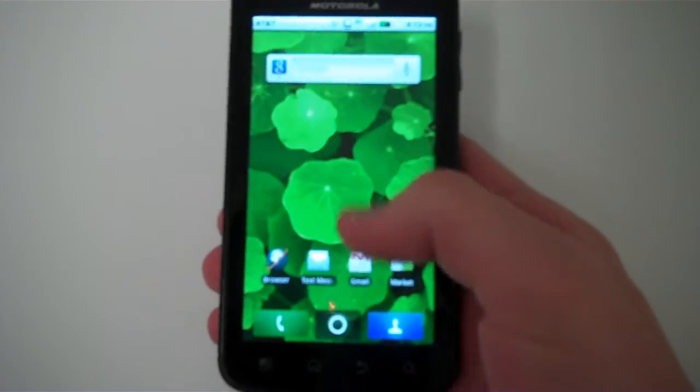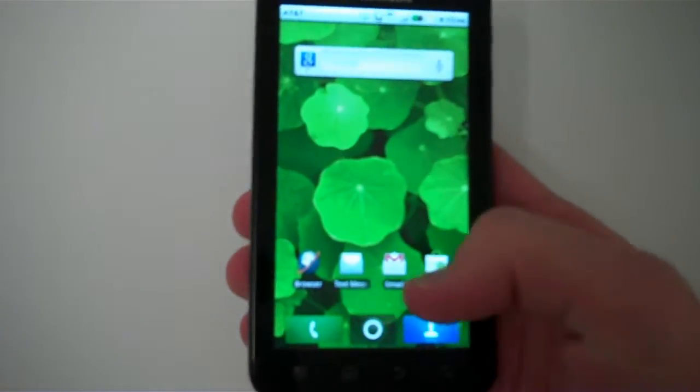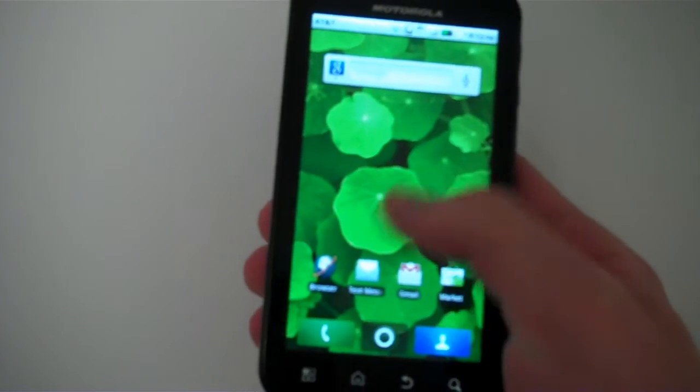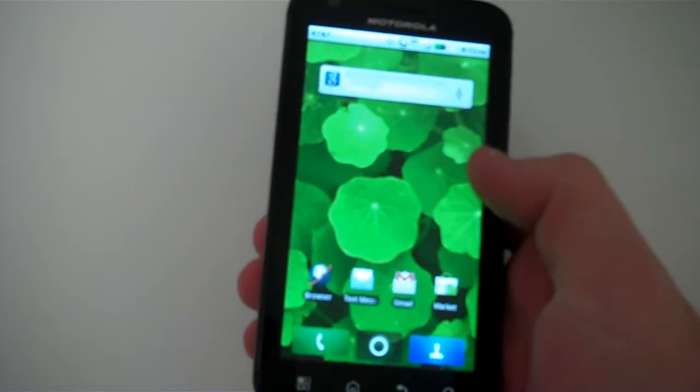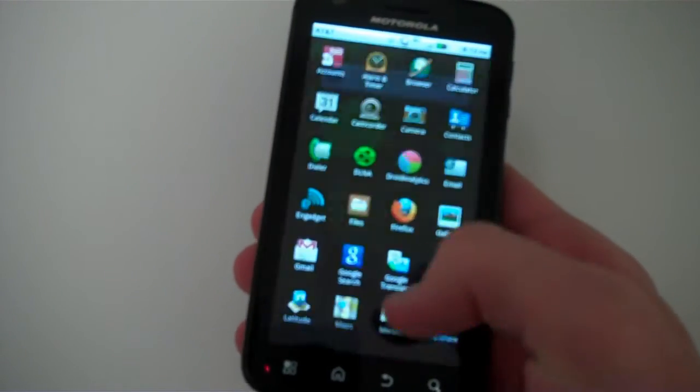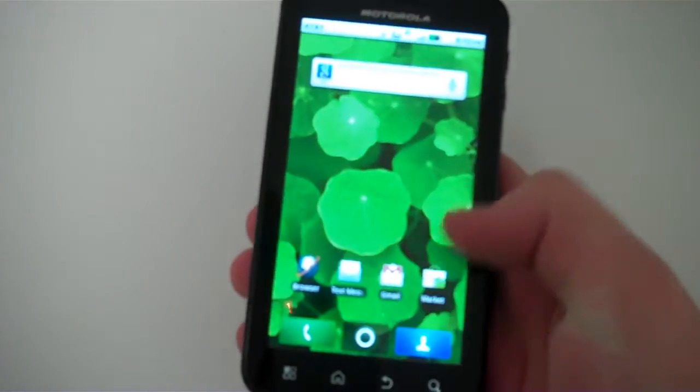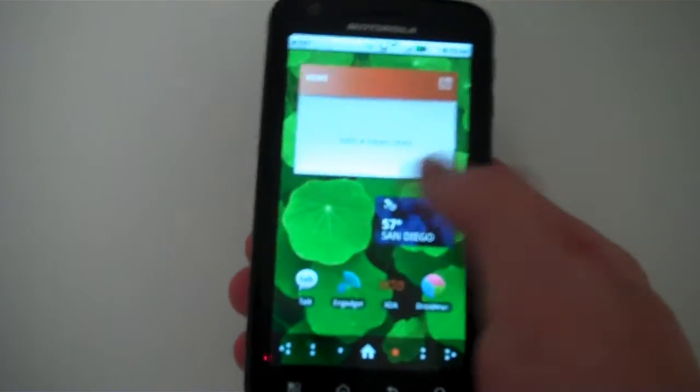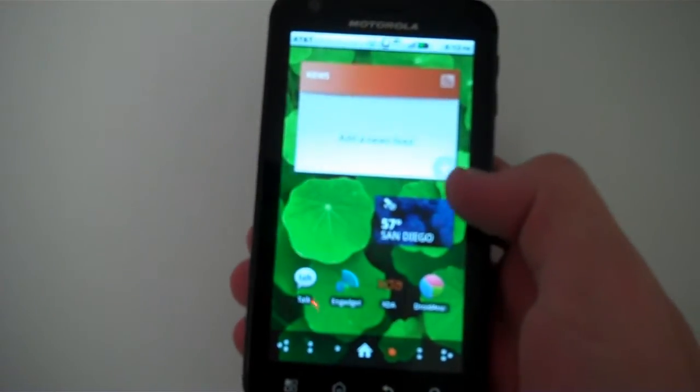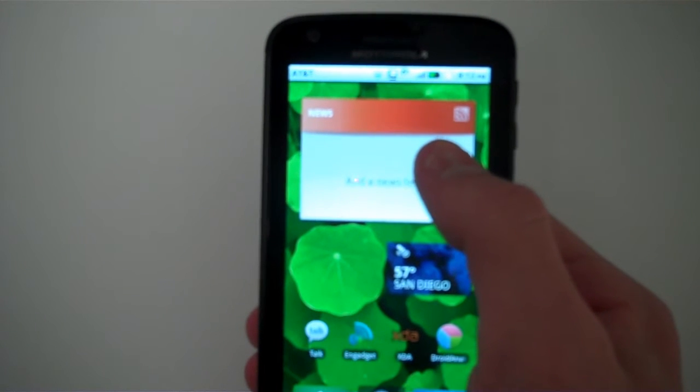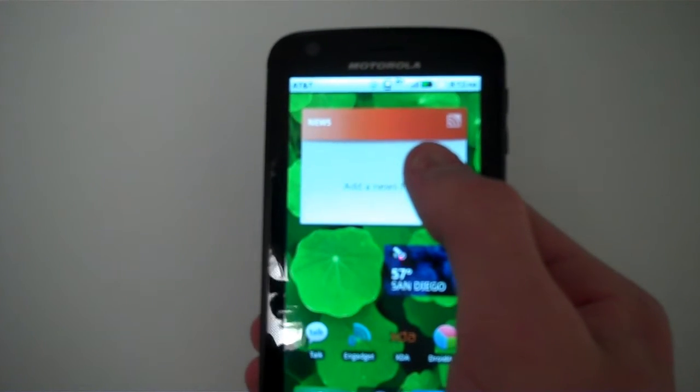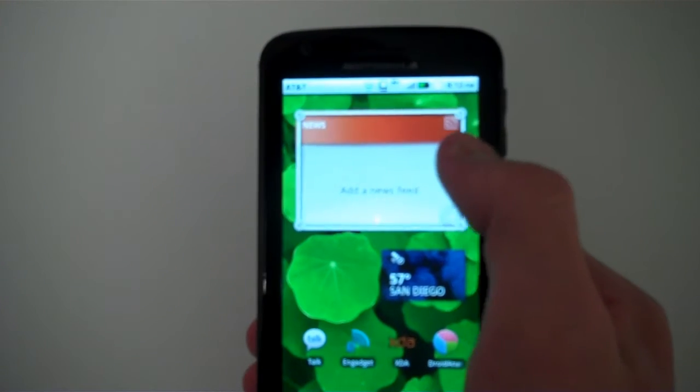As you can see, it's got the kind of cartoony blue and green buttons down here for contacts and calling as well as the app drawer button. Overall, it doesn't look terrible. The widgets are not the best-looking in the world. They're all kind of square.